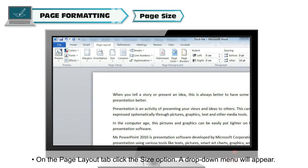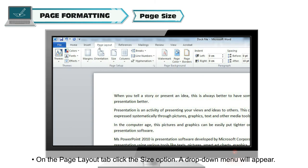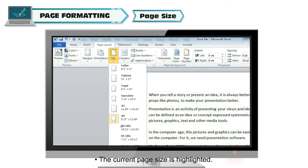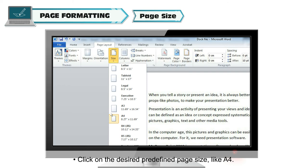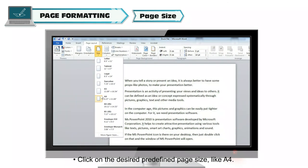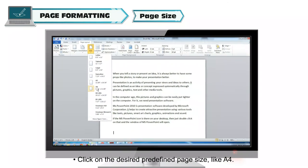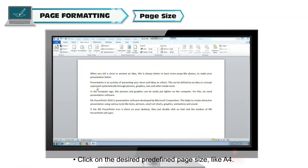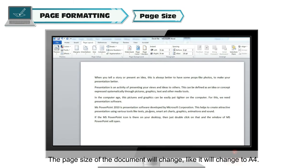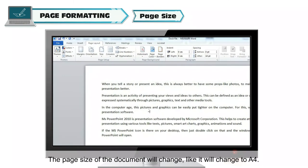Follow these steps to change the size of the page. On the Page Layout tab, click the Size option. A drop-down menu will appear. The current page size is highlighted. Click on the desired predefined page size like A4. The page size of the document will change like it will change to A4.